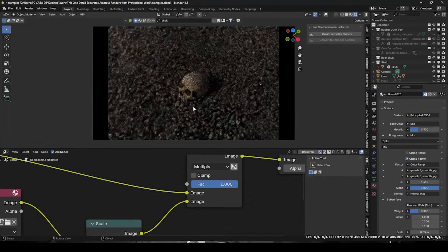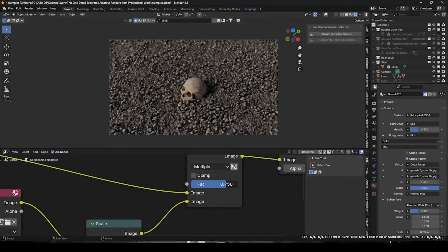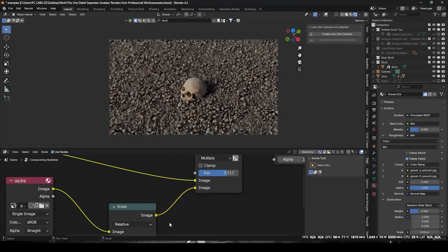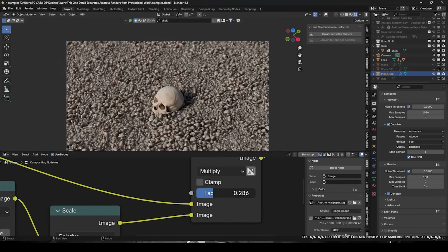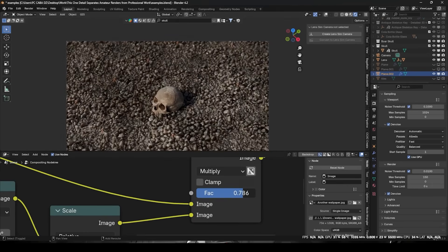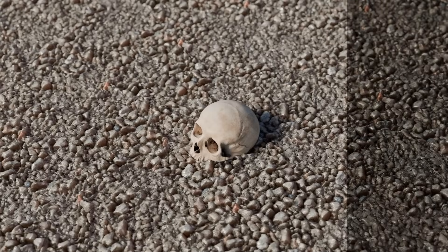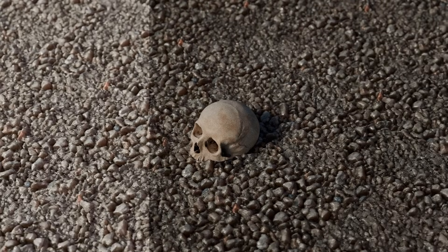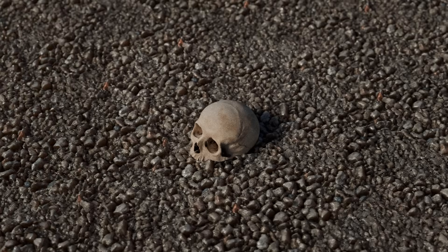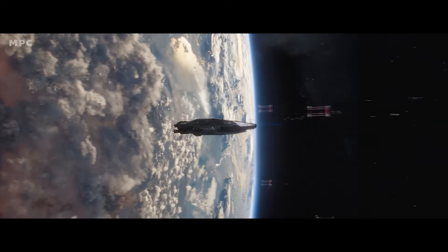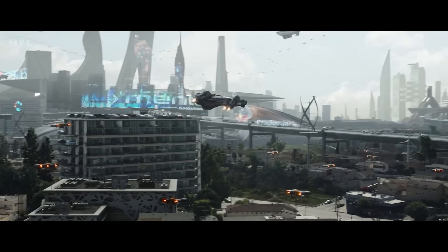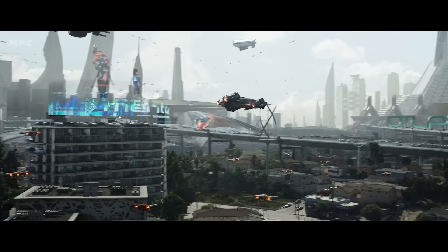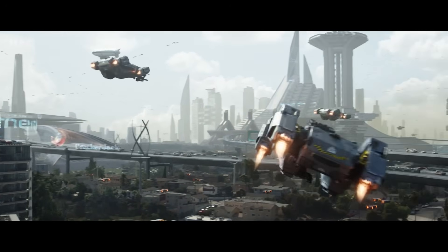Beginners often output crystal-clear renders, but professionals know that real footage is rarely grain-free. By overlaying a subtle film grain or noise texture onto a render, you introduce a slight analog roughness that viewers associate with film and high-end photography. The difference can be subtle on screen, but it breaks up perfectly smooth areas and helps composite 3D renders with live footage. In professional VFX pipelines, matching the film grain of live-action plates is standard practice, with compositors adding a grain pass over VFX elements.